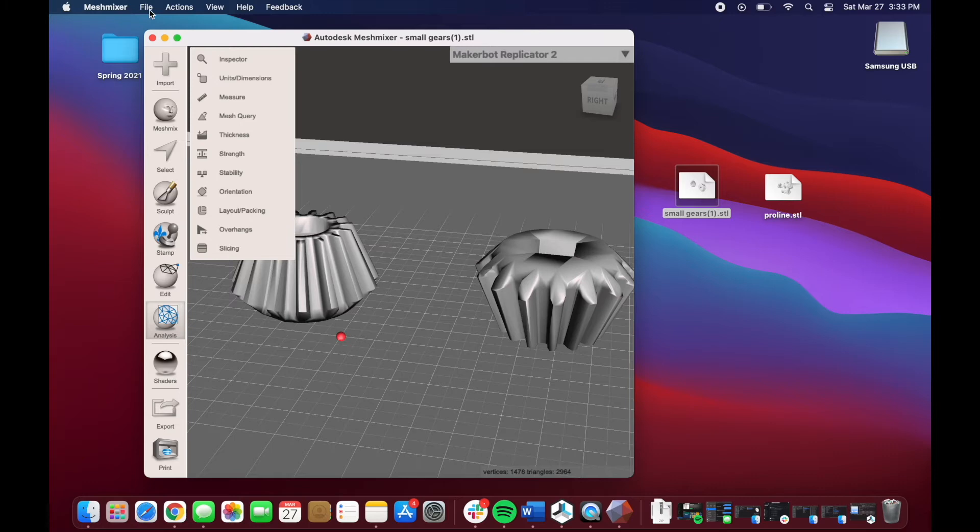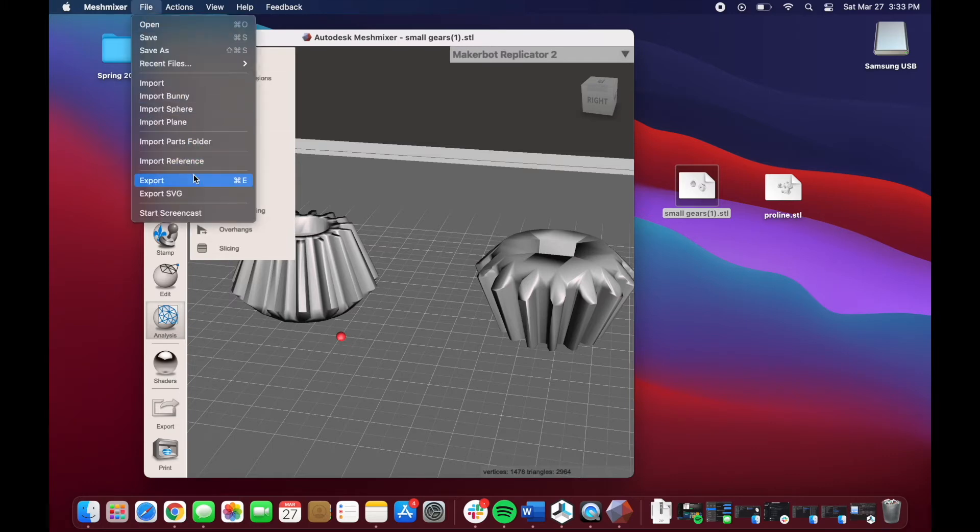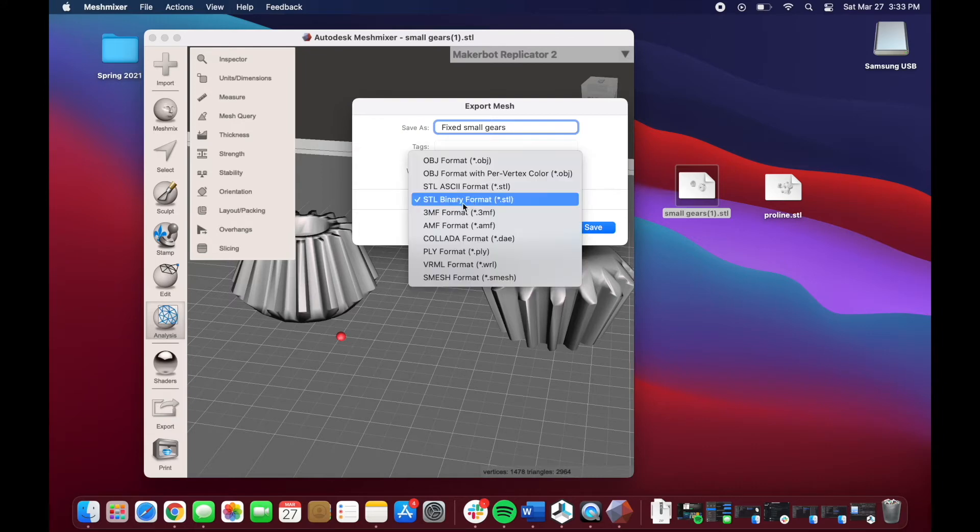Just hit Done, and now to use this file, we actually have to hit File and Export. I'm going to save it to our desktop, and I'm going to name it Fixed Small Gears.